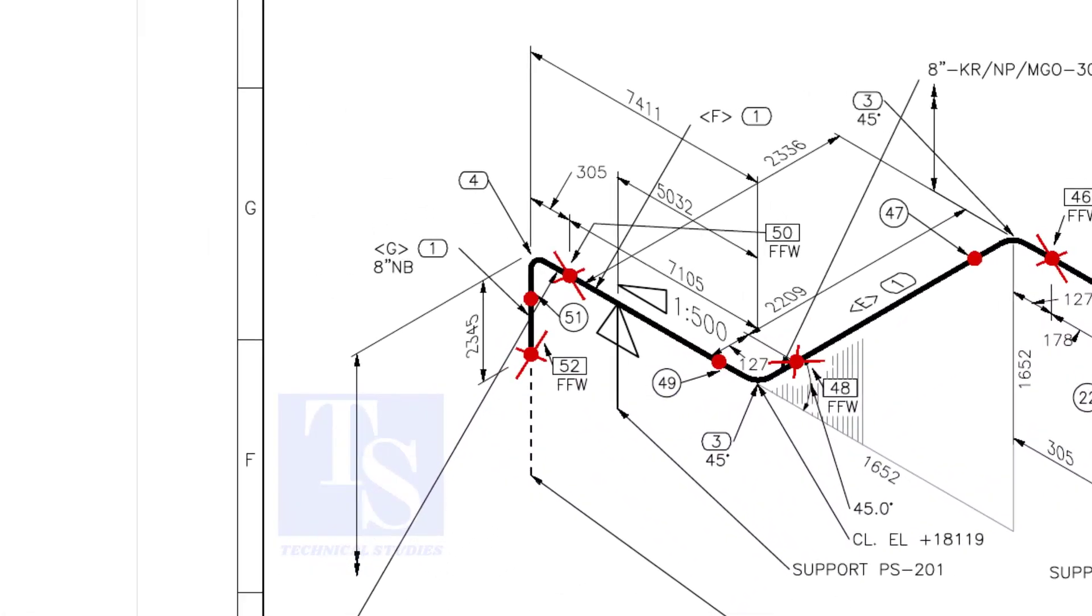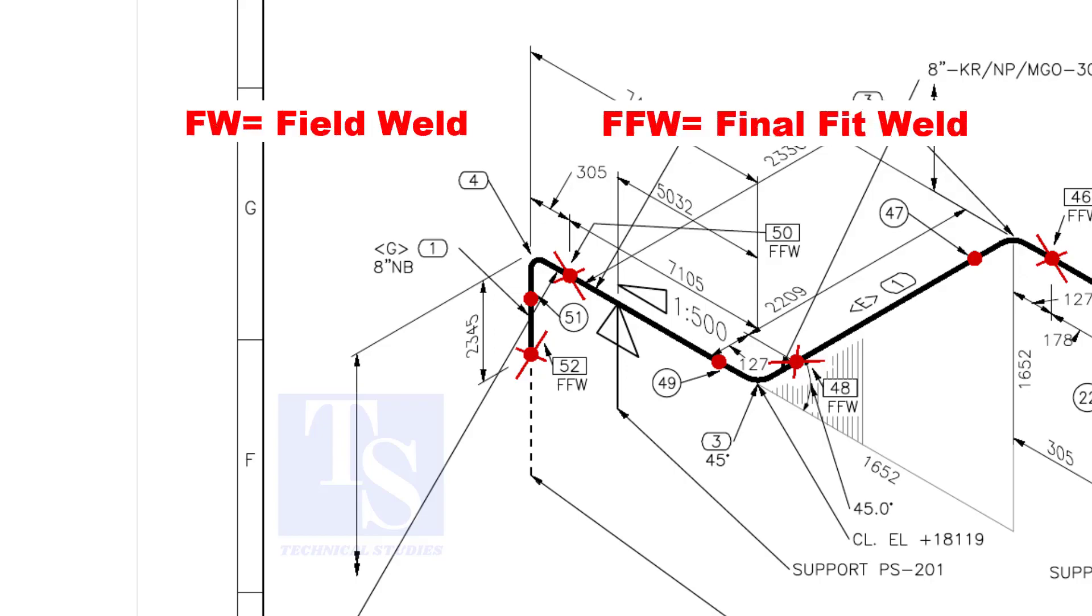In the drawing, you can see the terms like FW and FFW. What is this? FW stands for field weld. FFW means final fit weld.